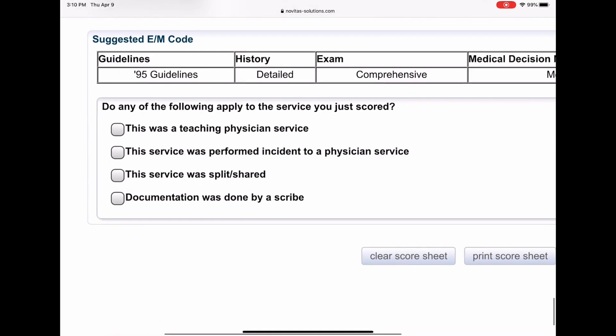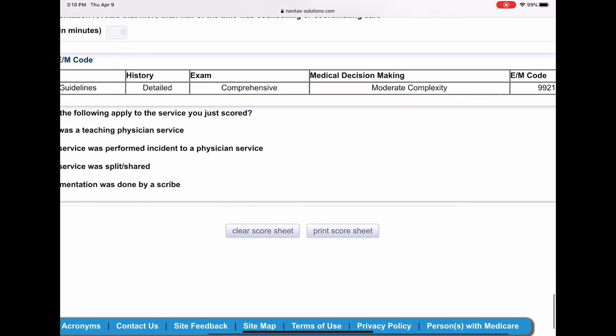It is going to ask you a few more questions. Do any of the following apply? Was this a teaching physician? No, so we don't check it. Was this an incident to a physician service? No, we're not going to check it. Was this a split shared visit? No. And was there any documentation done by a scribe? No. So you are done.